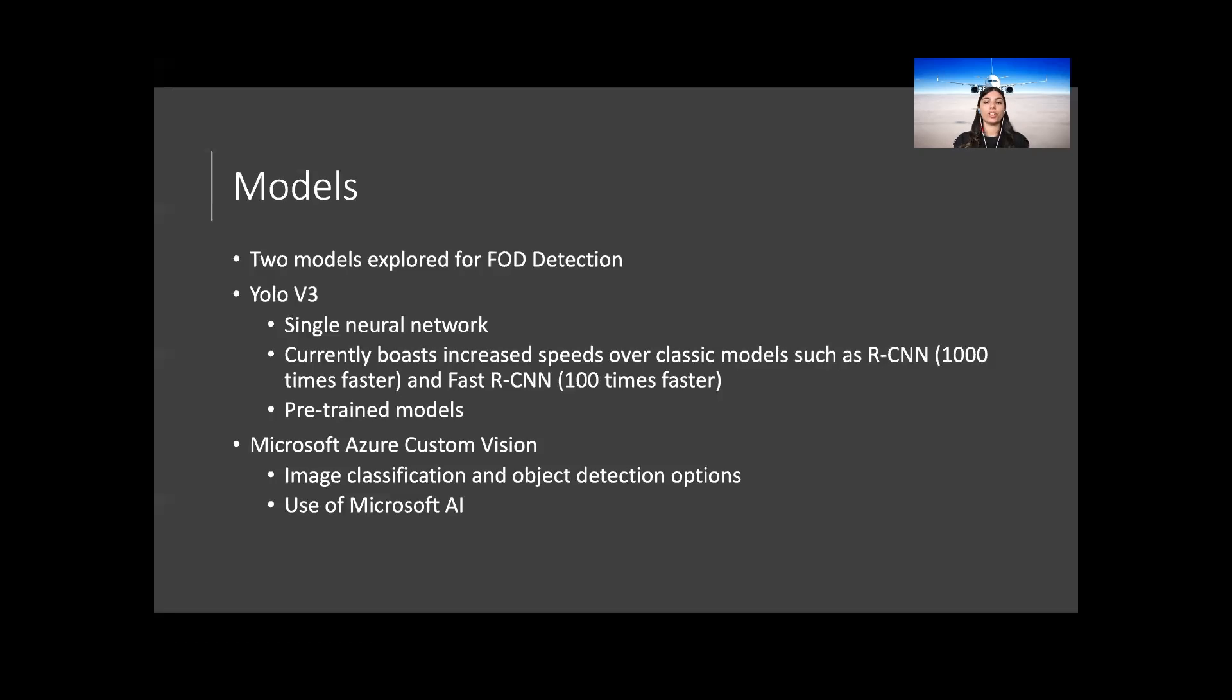The model also gives the ability to train personal datasets by retraining the top three layers of the classifier and detector. YOLO v3 has pre-trained models for certain subject material to allow the user to build an optimized model.